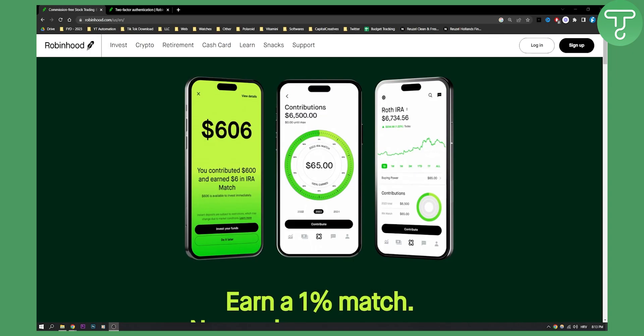Before we get started, I would love if you can go and smash that like button down below. It will mean a lot to me and my team that is recording this video. So let's get started.